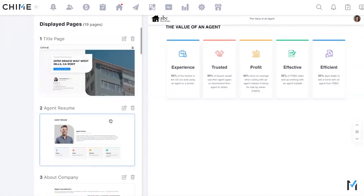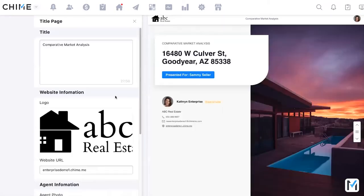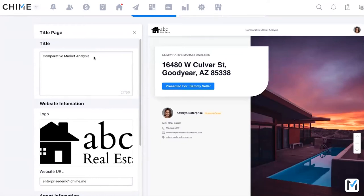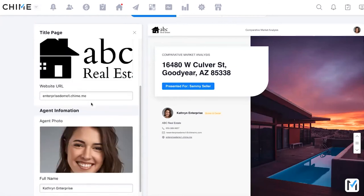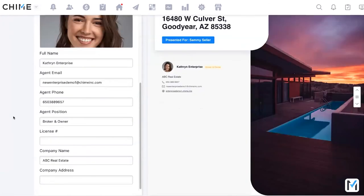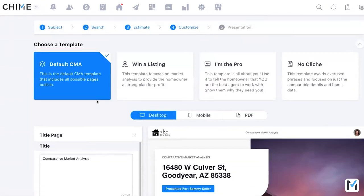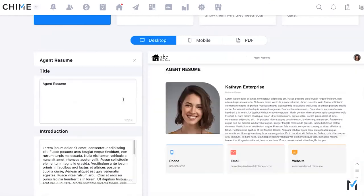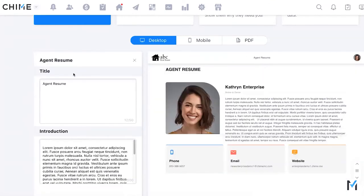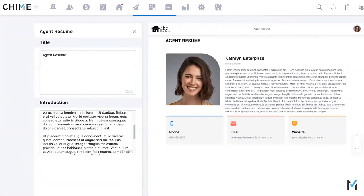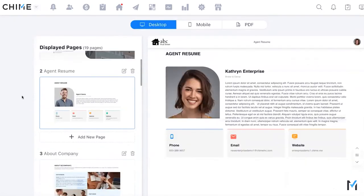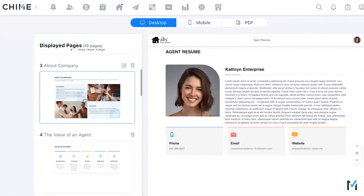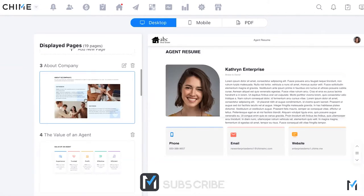Some pages have an edit icon, others don't. For example, the Title Page lets you edit the title — changing 'Comparative Market Analysis' to 'CMA' updates the live preview. You can also change the logo, headshot, and contact info. The Agent Resume page auto-pulls from your website bio but can be customized. Currently you can only use the built-in pages — custom page creation is being worked on, but isn't available yet.